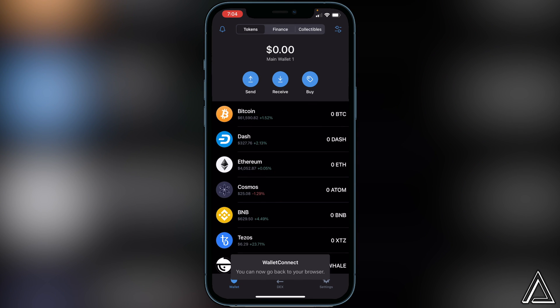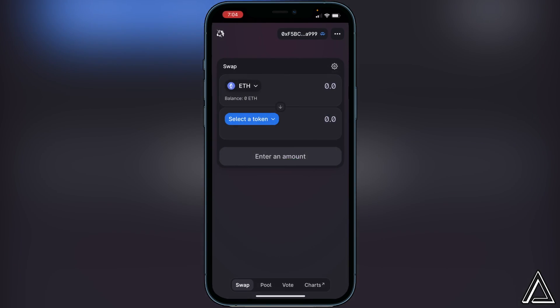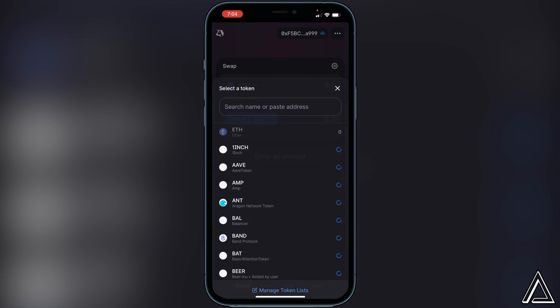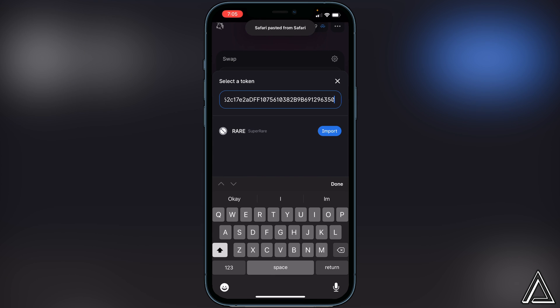It'll open up this connection screen from Uniswap inside of our Trust Wallet here, so we just click on connect and then head back over to Uniswap. Now we know our wallet's connected when we see our wallet address up in the top corner here as well as our balance of Ethereum. Now all we have to do is click on select a token and then paste that contract address right in here.